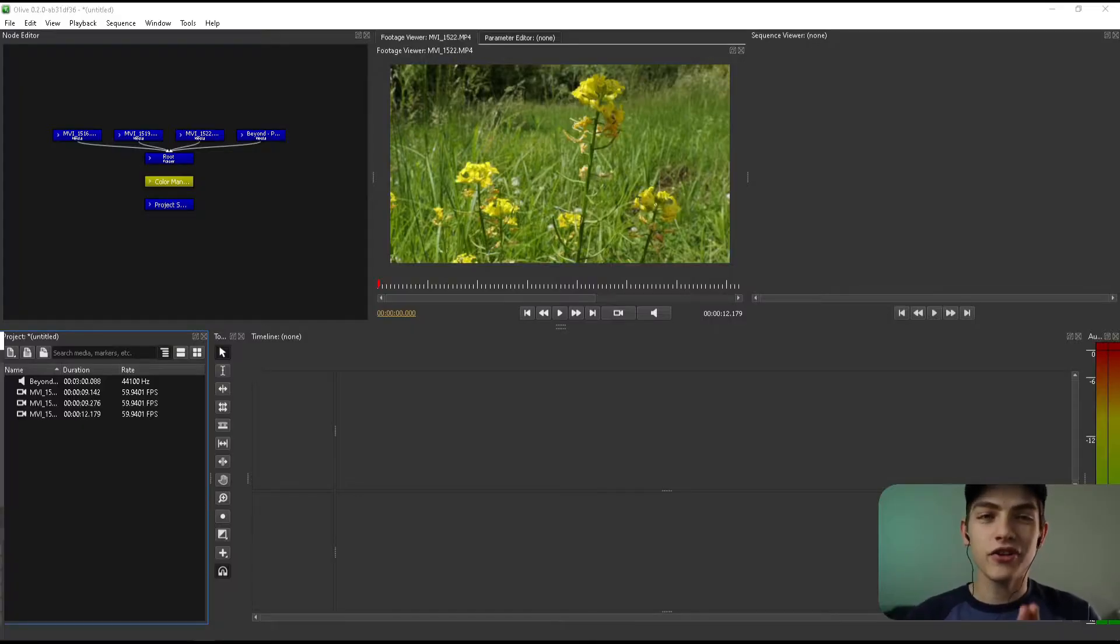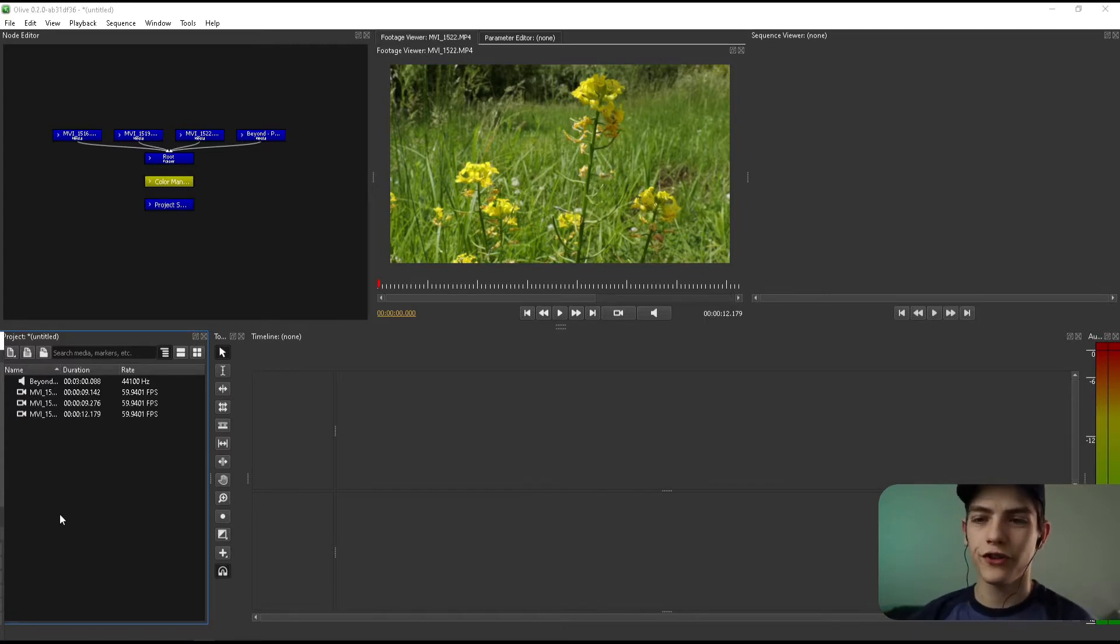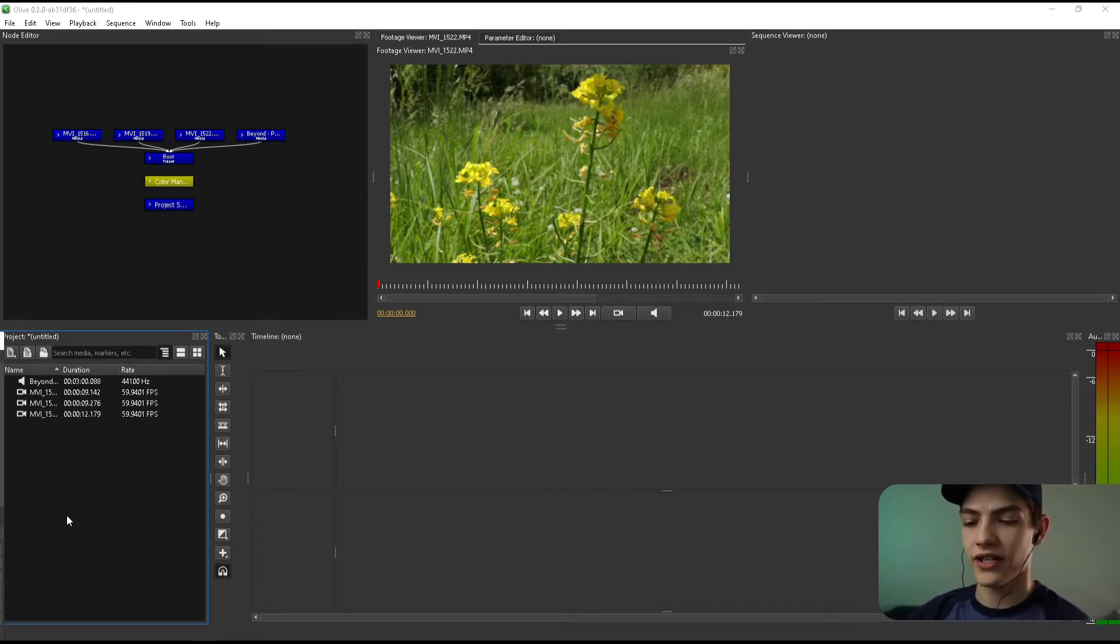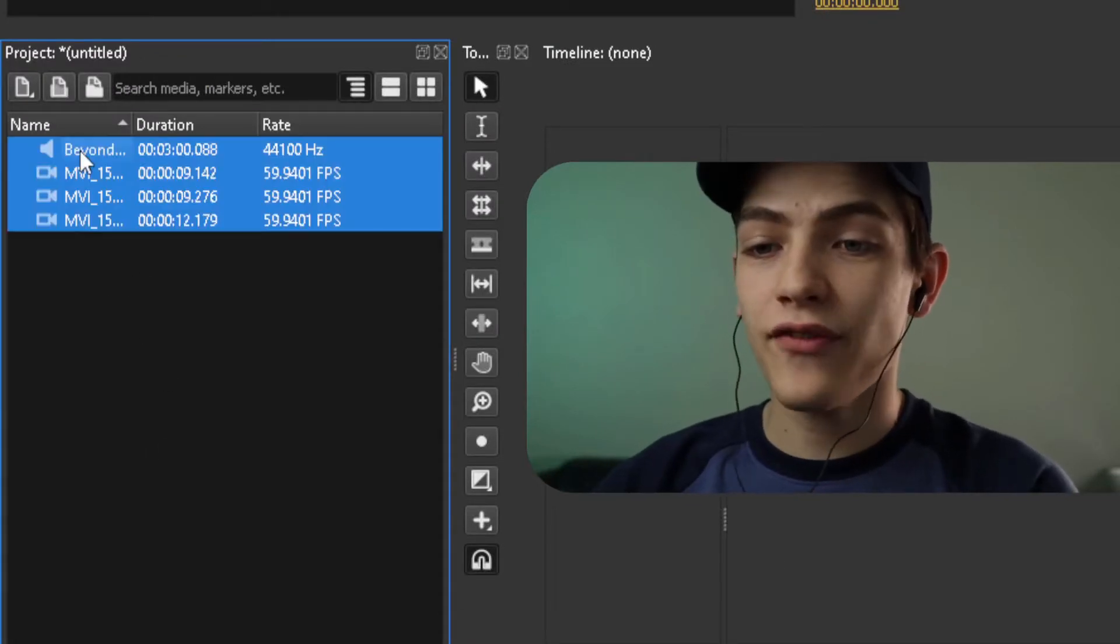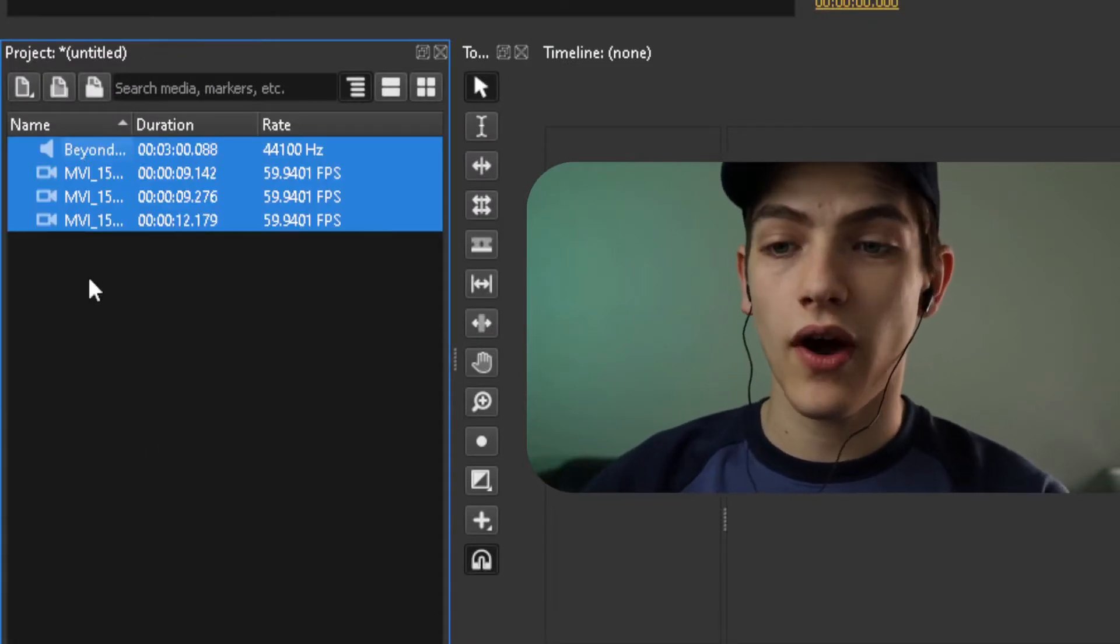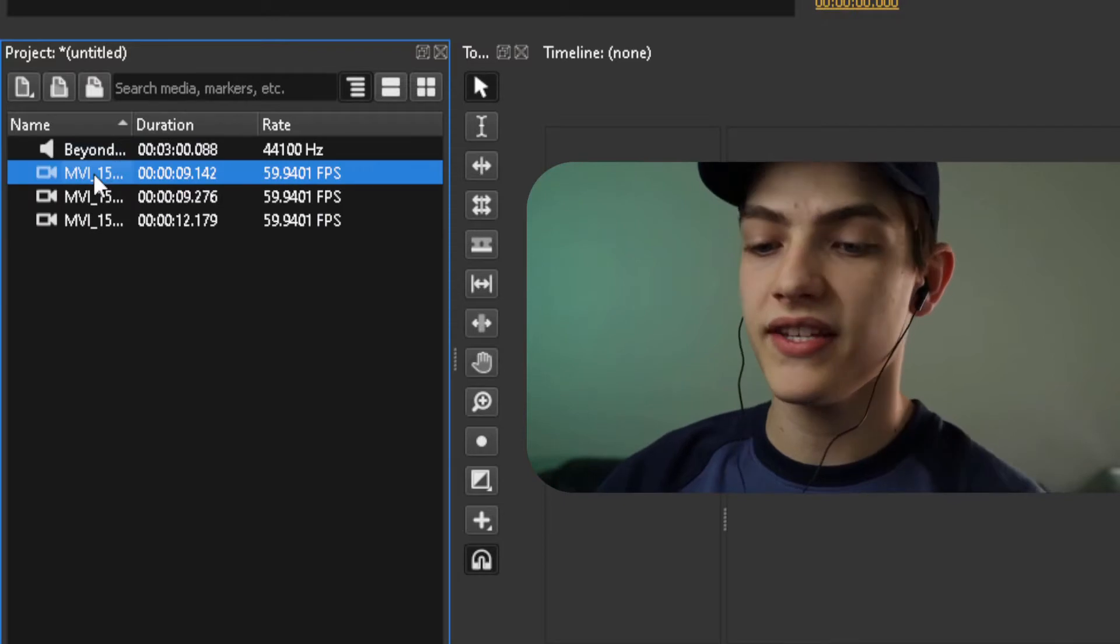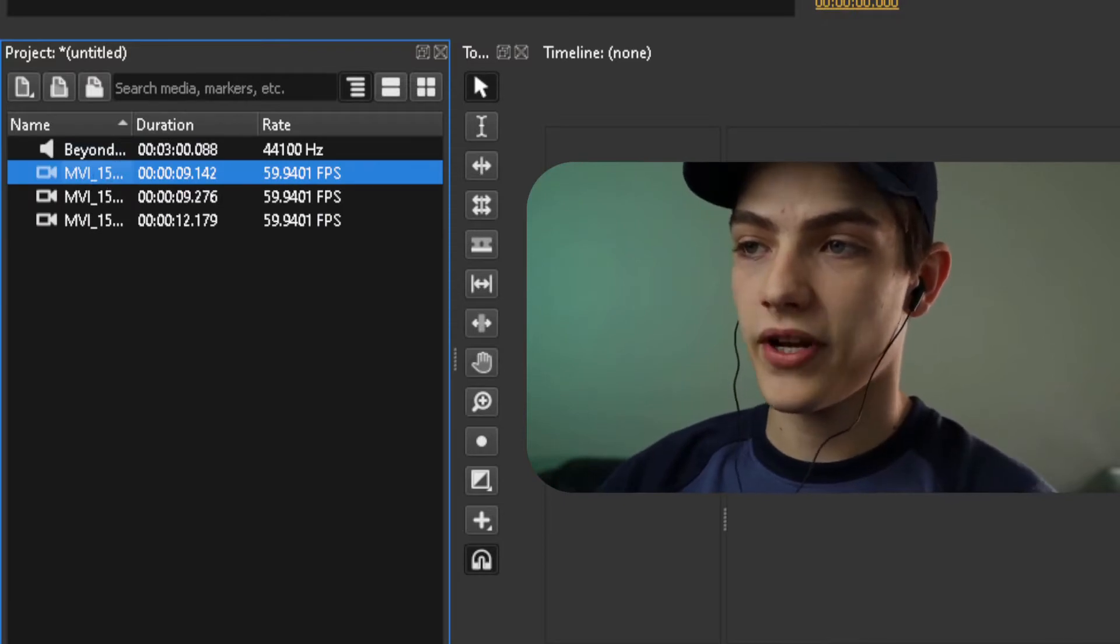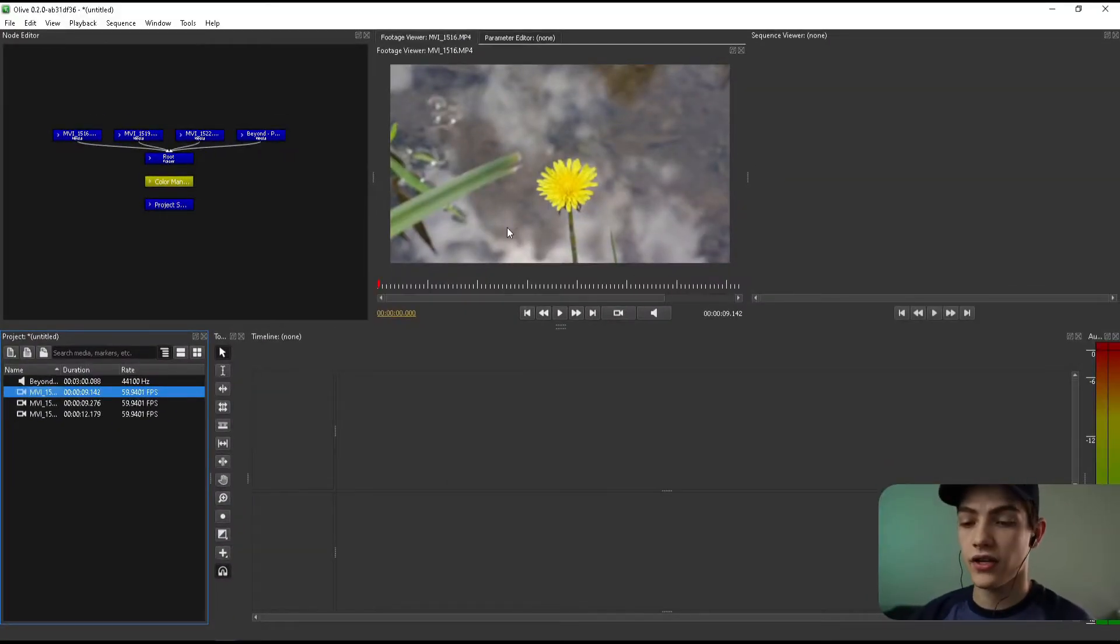I'm going to put these earbuds in just so I can actually hear it, but let's get into it. Now that we're ready, you want to open up the program and make sure you have all your footage imported, which you go down here to actually do that. I've already imported everything, so I'm going to double click on one of these and it's going to open it up right there in the center of the screen.